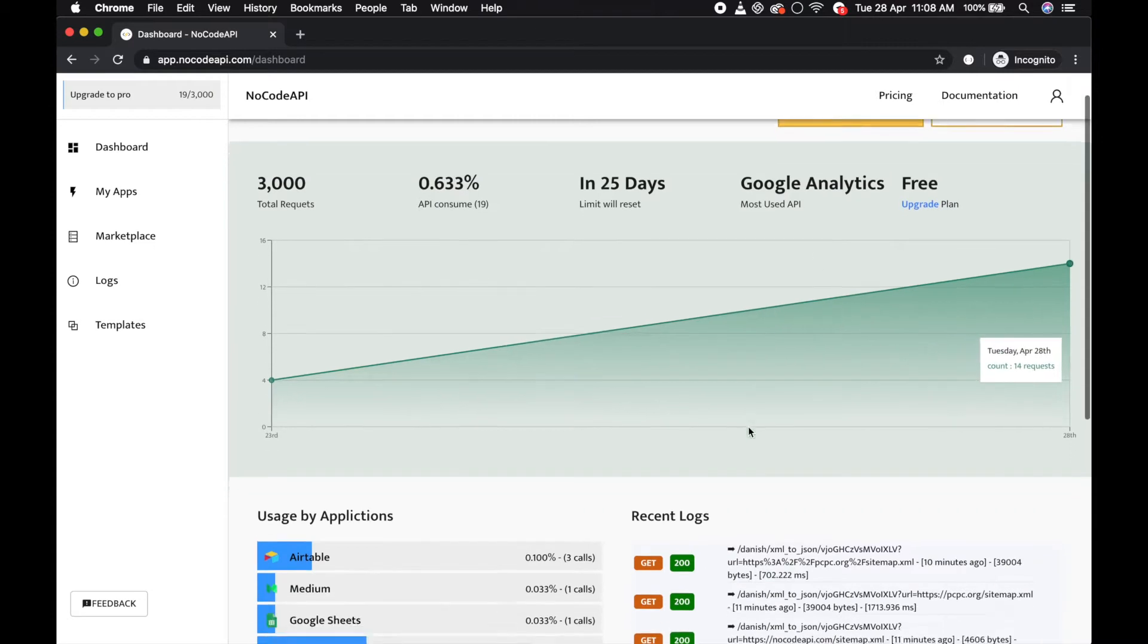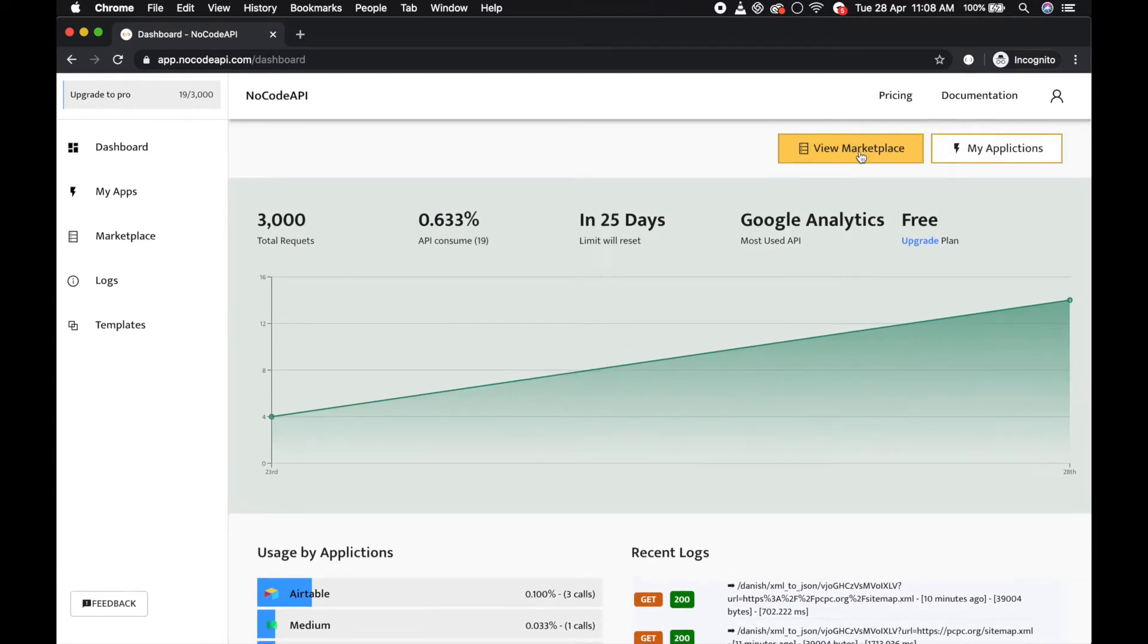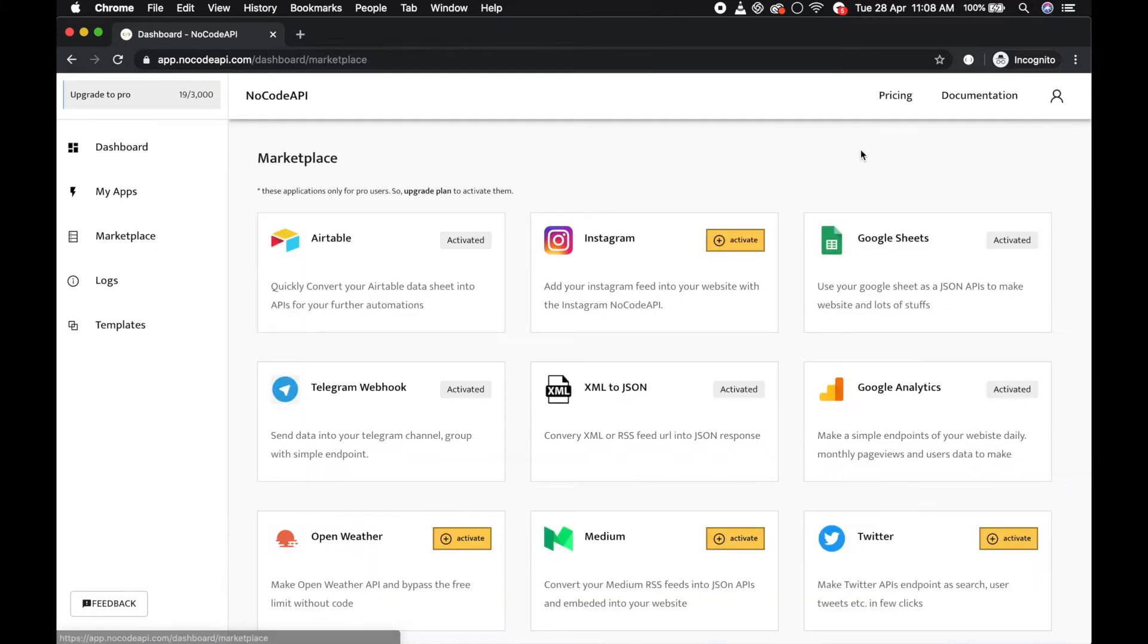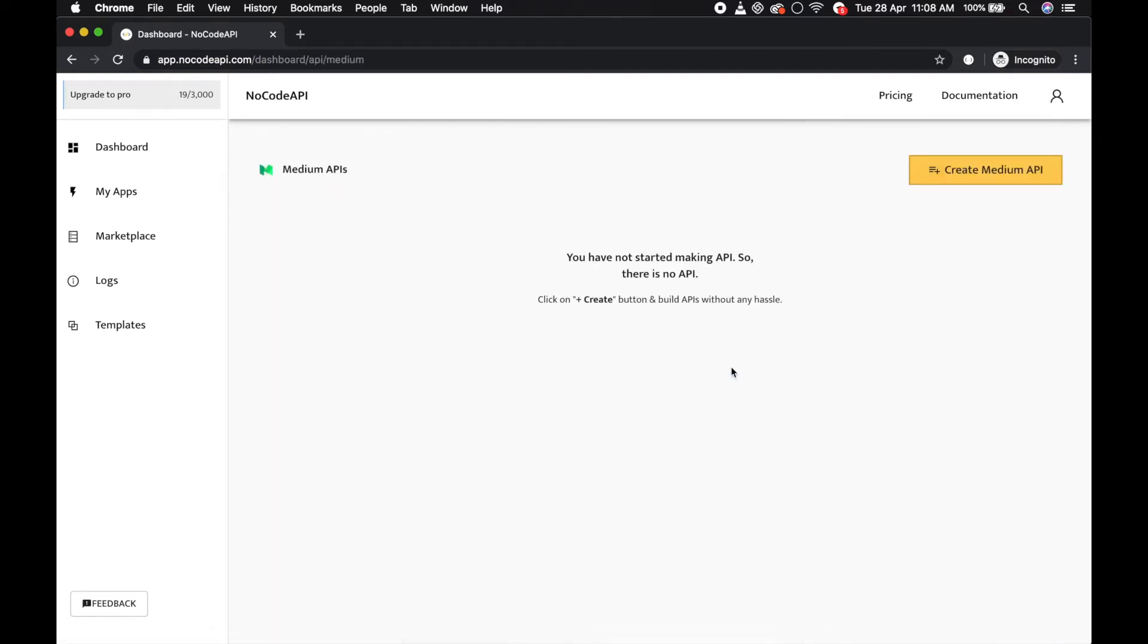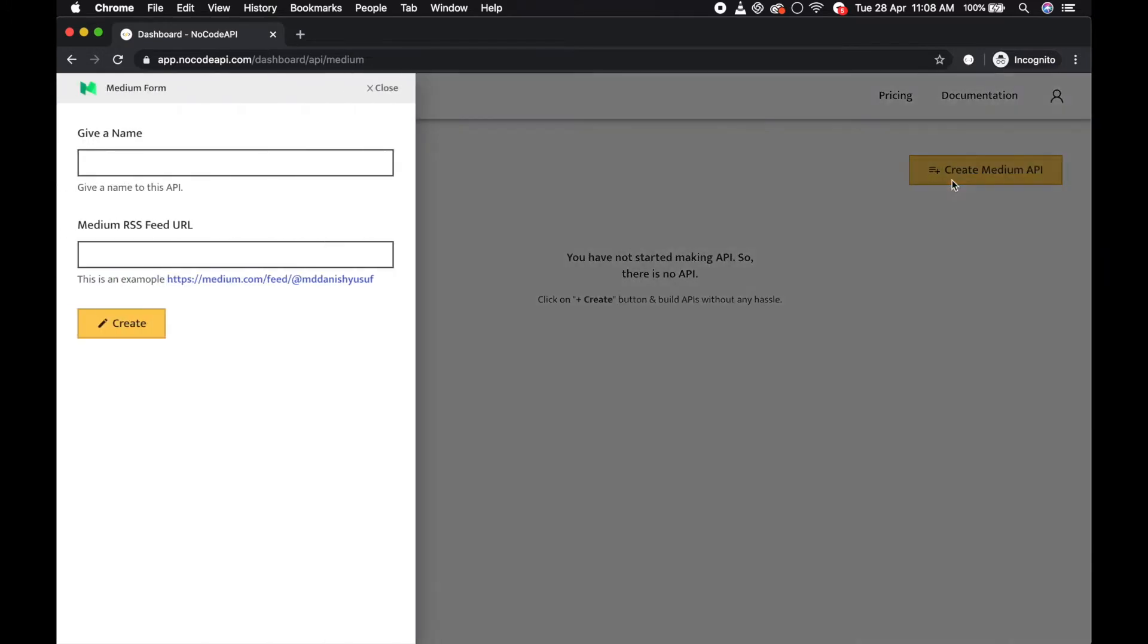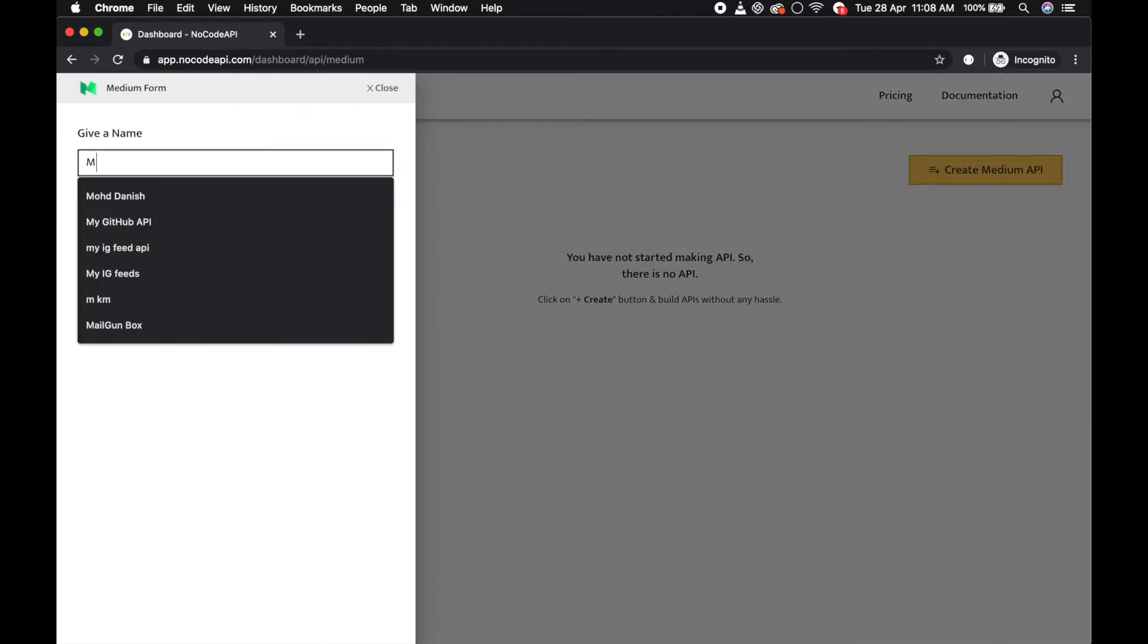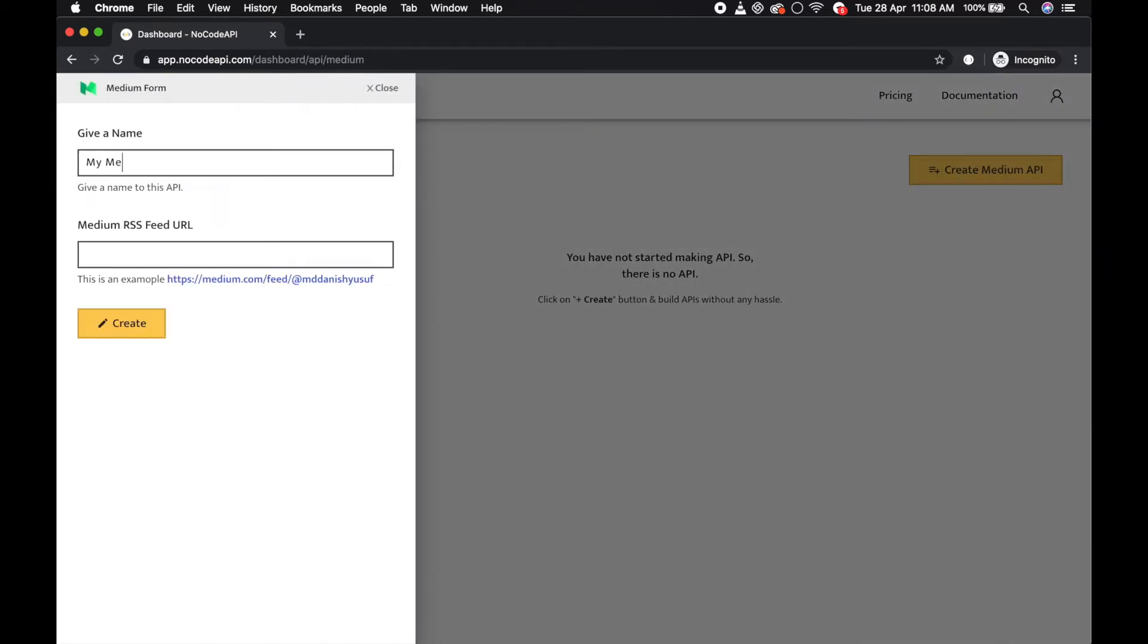First of all, go to the marketplace and activate the Medium application and click on this button Create Medium API. Give a name, my Medium JSON feed, and put your Medium RSS feed URL. So this is my example.